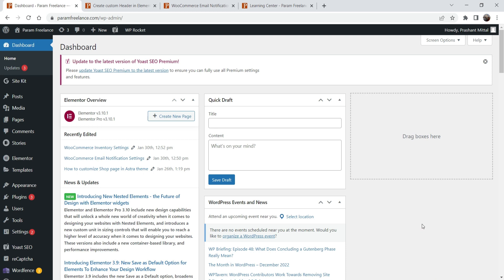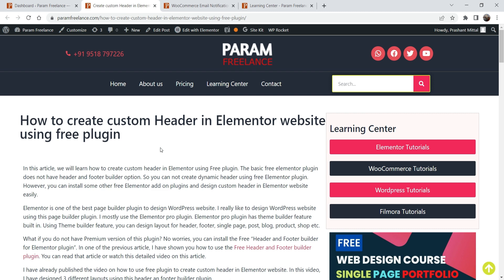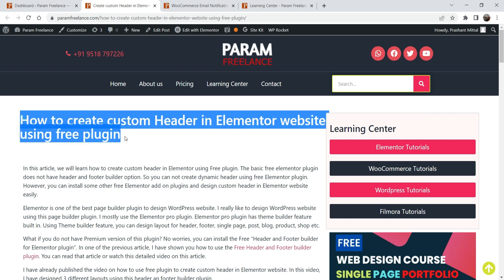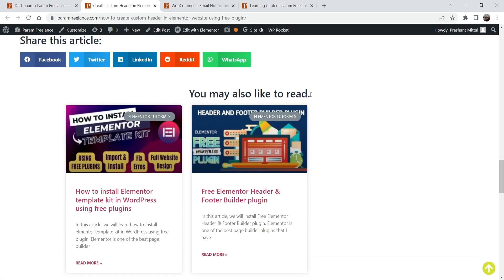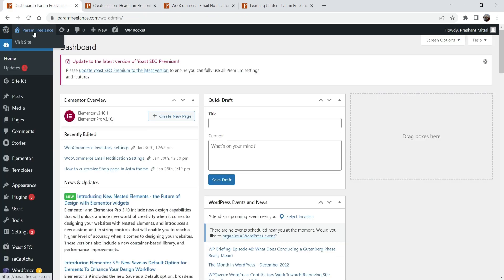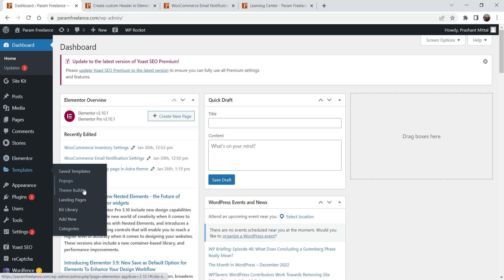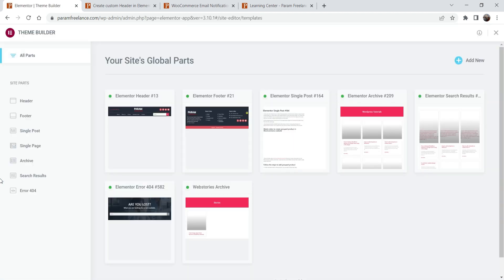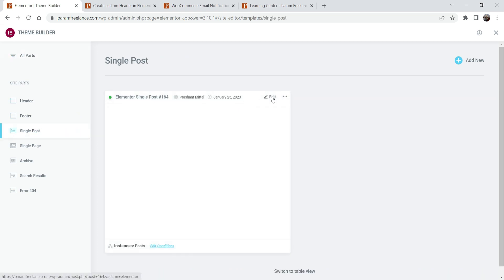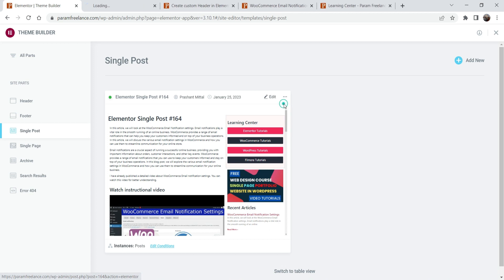I'm using Elementor Pro on this website and I'm using the Elementor theme builder to customize the single blog post template. Go back to the dashboard, go to Templates, and go to Theme Builder. Under Single Post, this is the template that I have already created, and I'm going to show you how to add the related post here.